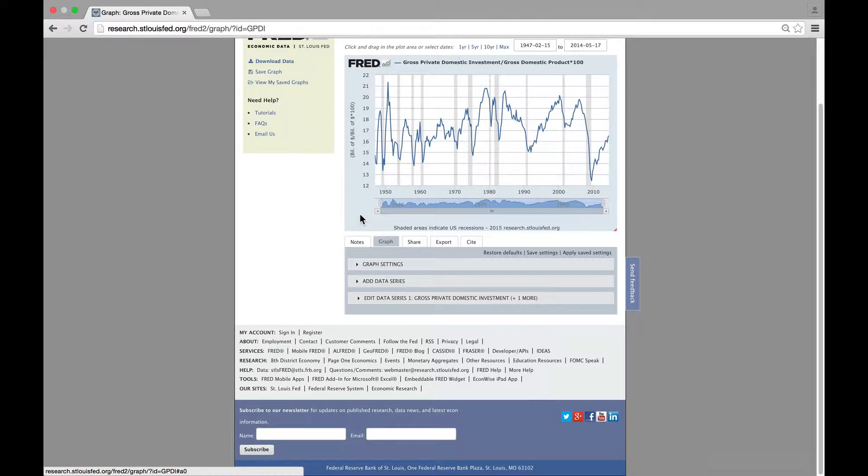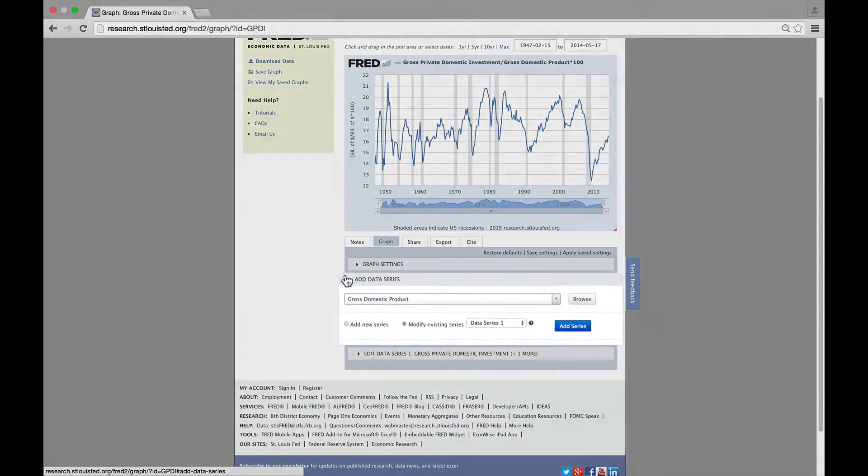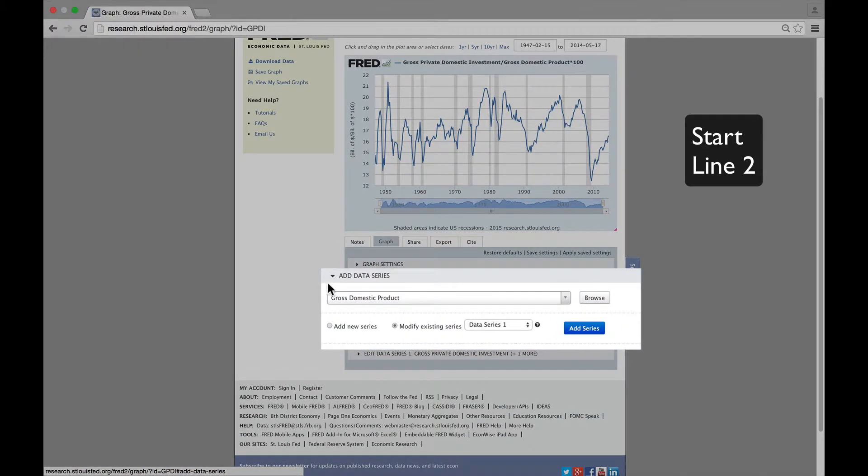Notice the investment share of GDP is very cyclical. It falls sharply in recessions. Now we'll add the second line.